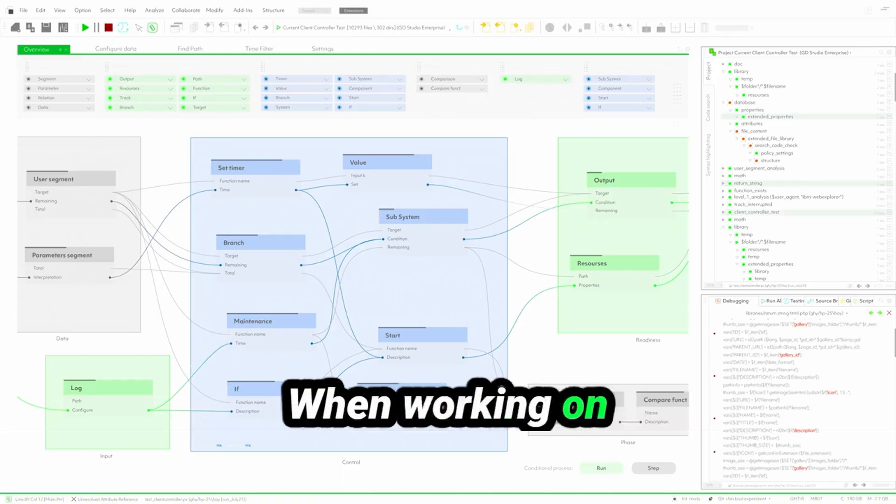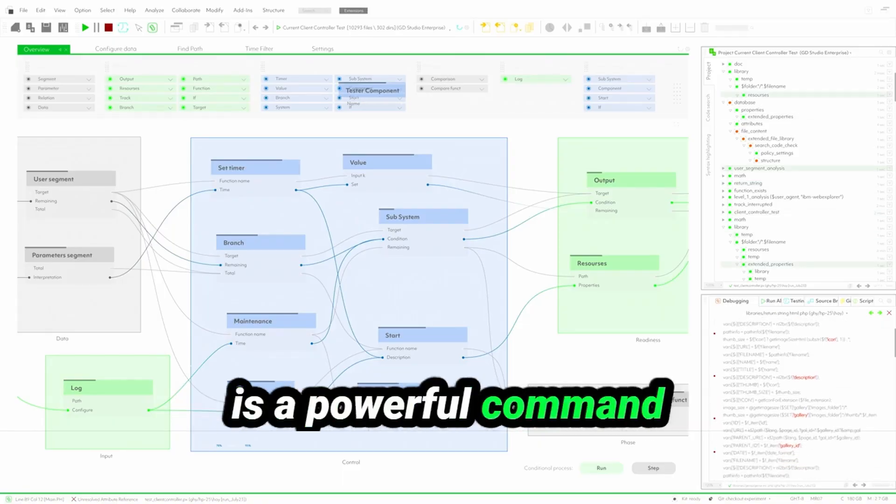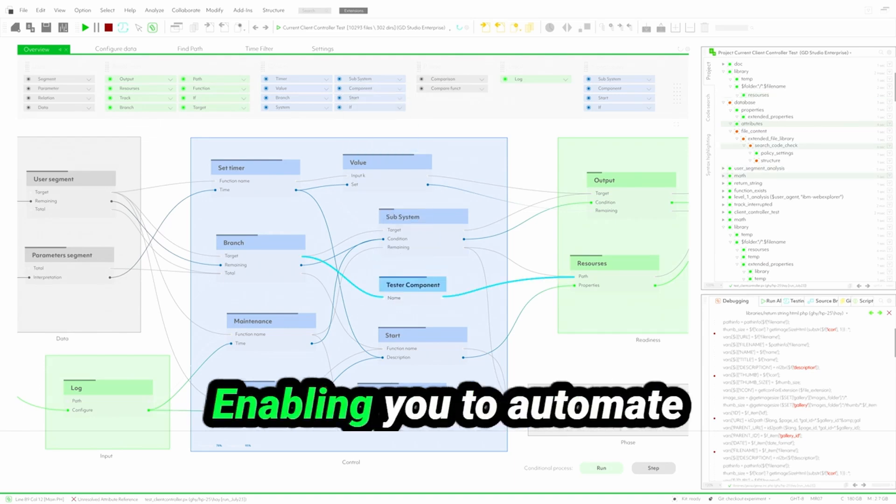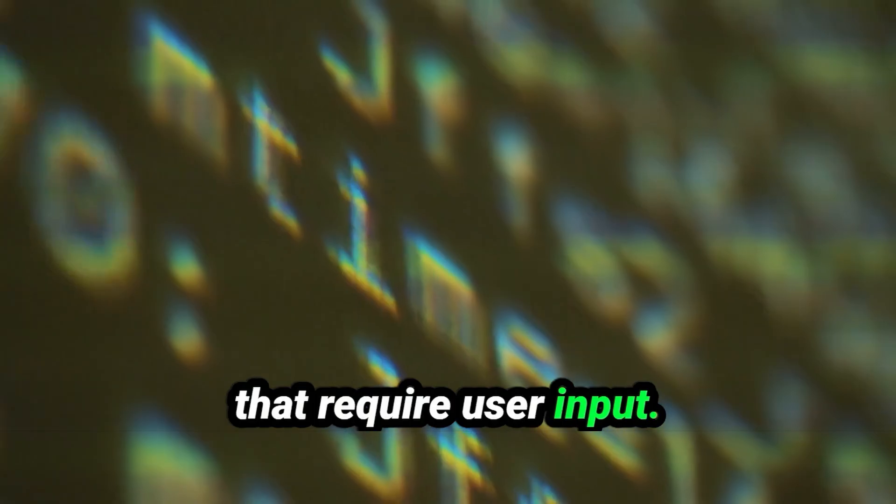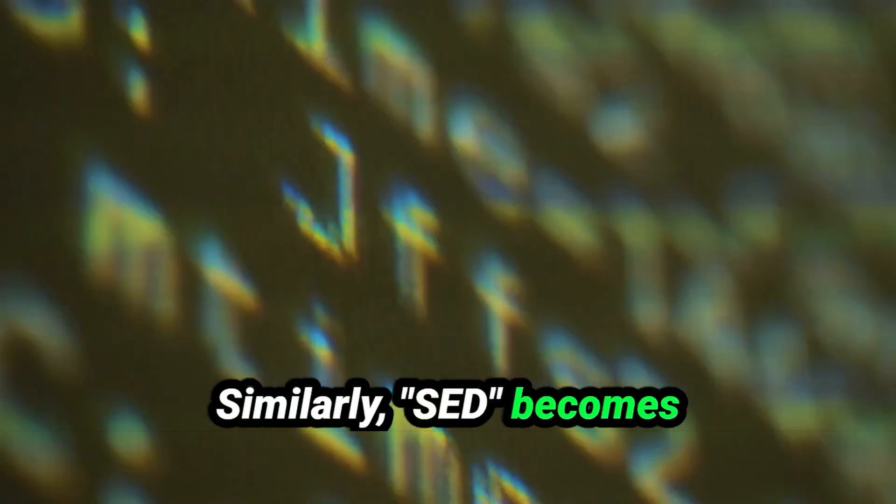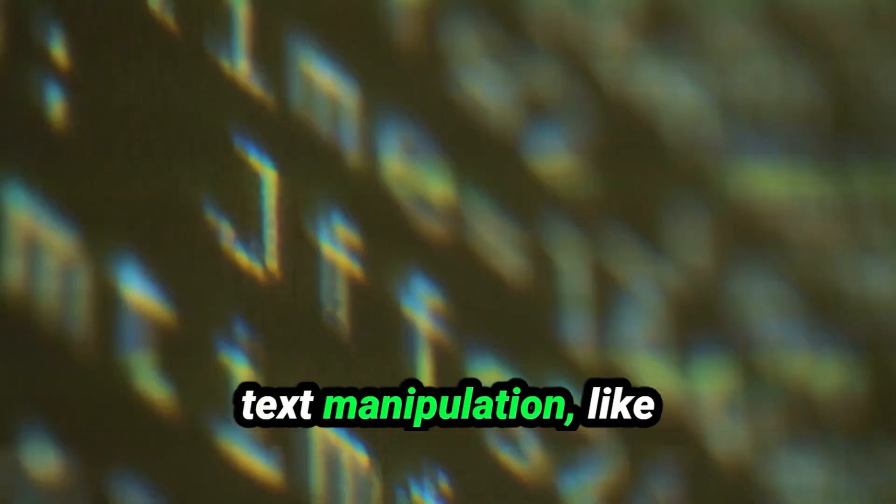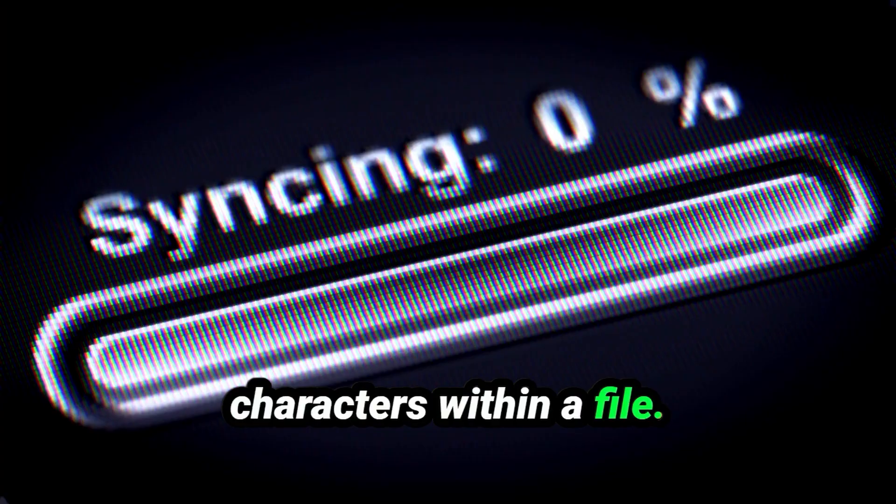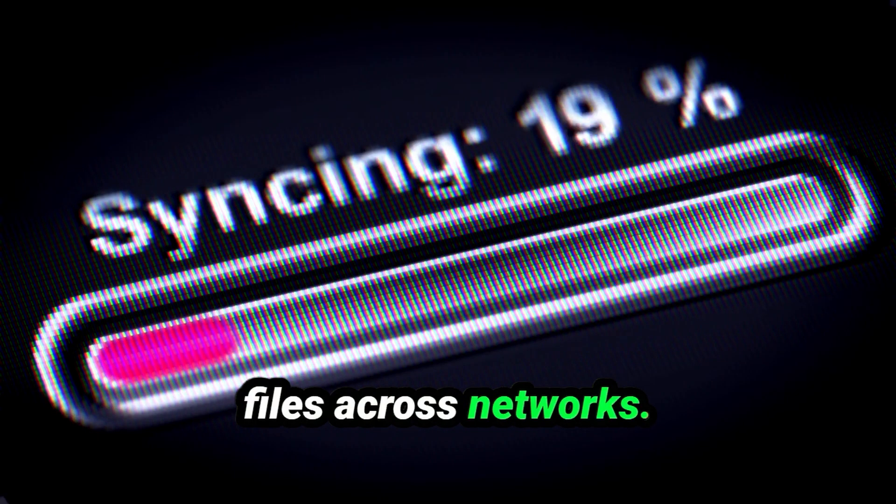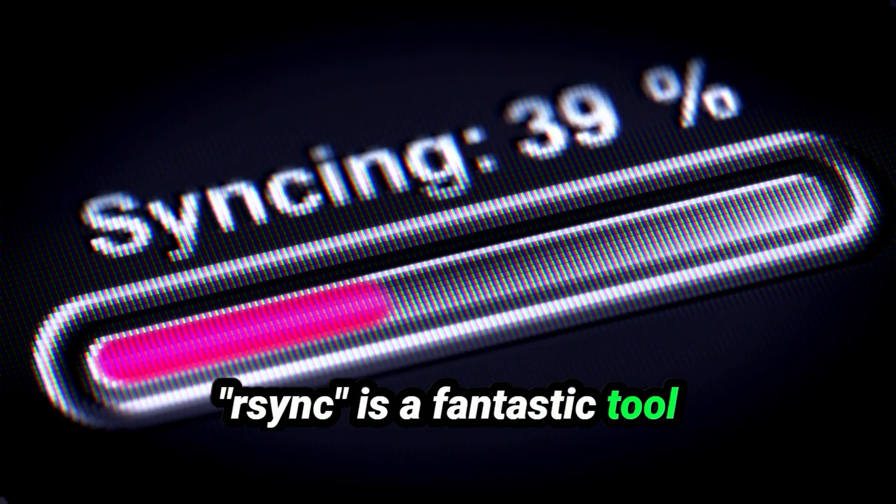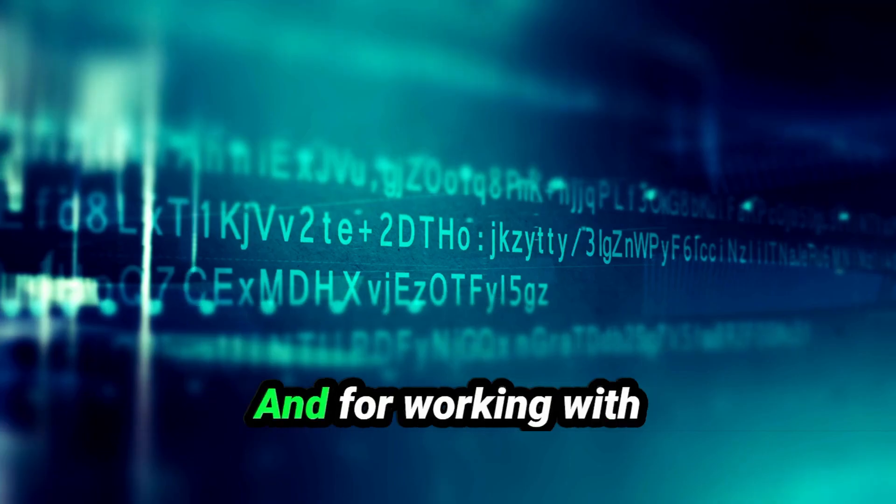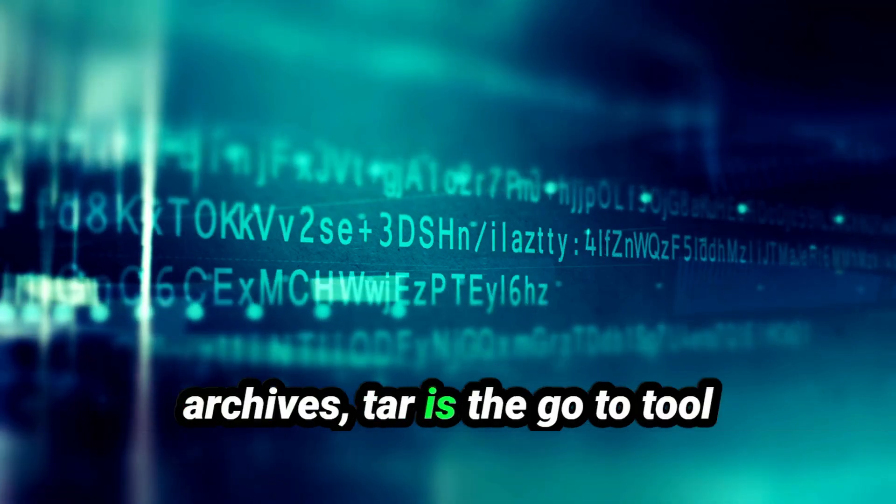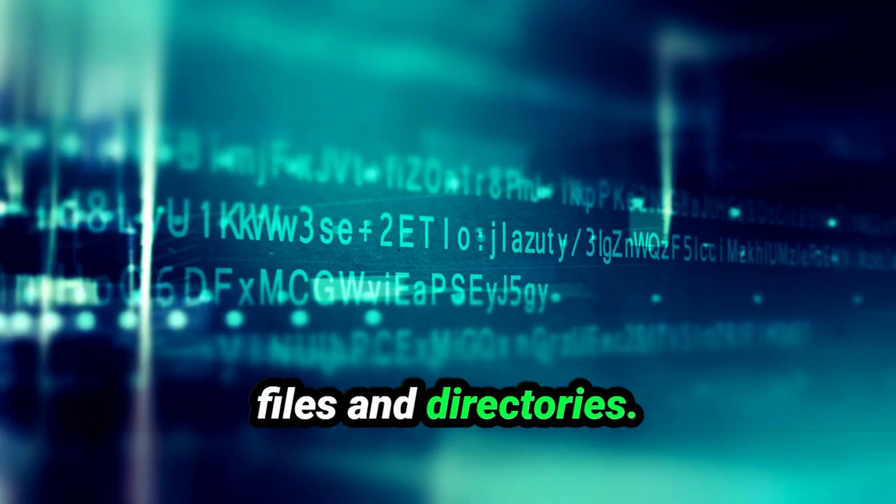When working on automated tasks, EXPECT is a powerful command line automation tool, enabling you to automate interactions with programs that require user input. Similarly, SED becomes your friend when you need to do stream editing or text manipulation, like replacing or deleting characters within a file. If you're looking to manipulate and transfer files across networks, R-Sync is a fantastic tool for syncing files between remote and local systems. And for working with archives, TAR is the go-to tool for packing and unpacking files and directories.